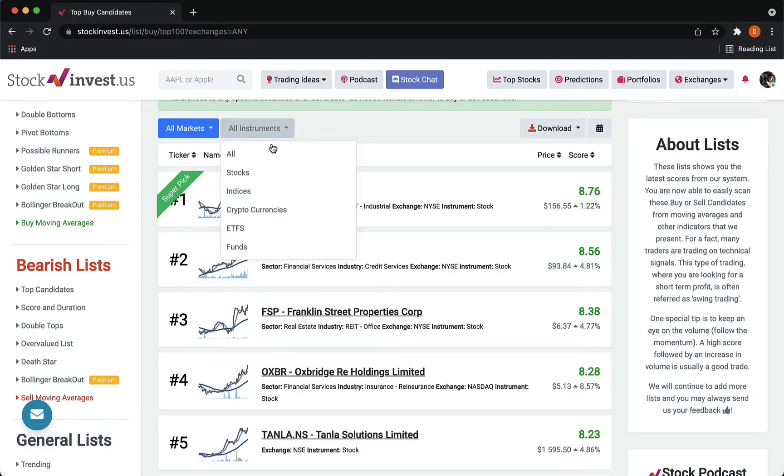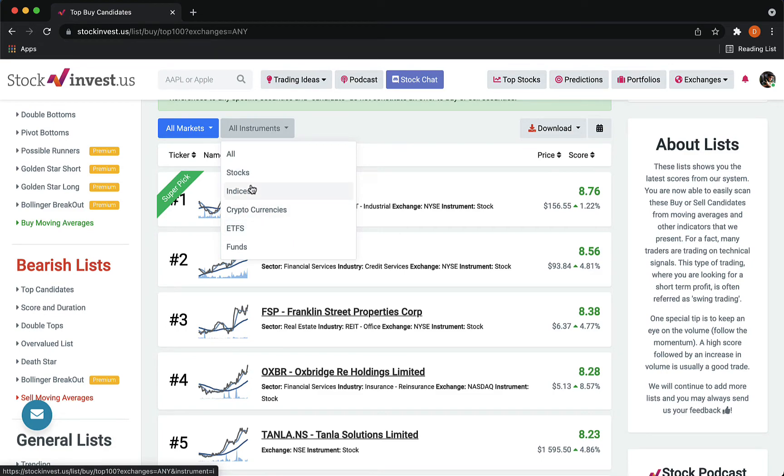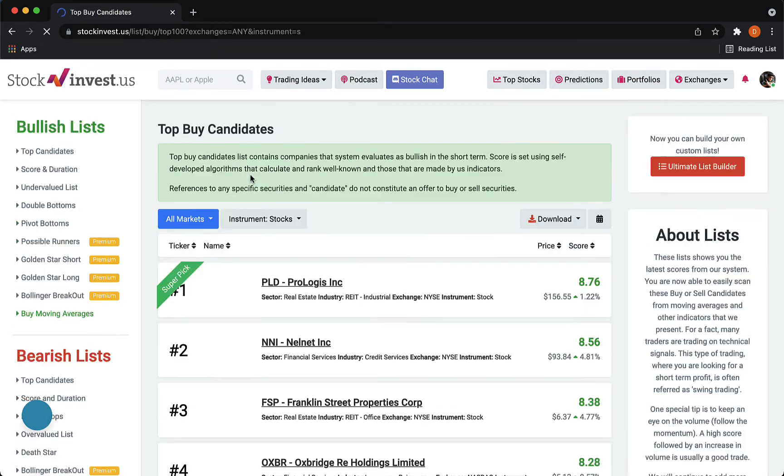Don't forget that you also can select different instruments if you don't want to see ETFs, for example, and only wish to see stocks.